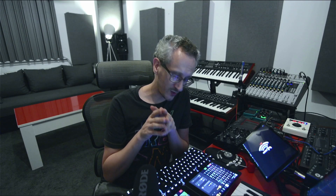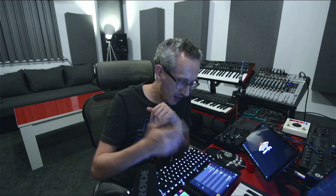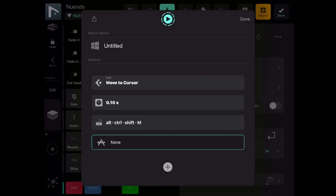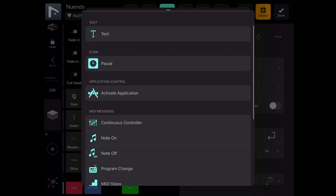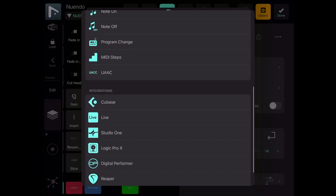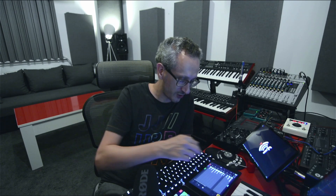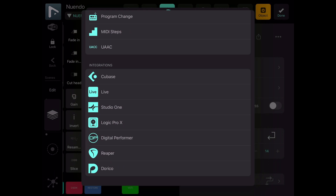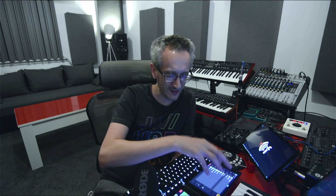Key commands or app-specific commands are not everything that can be in your macro. If you need something other than a keyboard shortcut, an app-specific command, a line of text, or a pause, you can actually activate an application from your Mac computer. You can send CC messages, note on and note off messages, program change, MIDI steps, or UACC. A really complete suite of MIDI actions is available. And then come the integrations: Cubase, Ableton Live, Studio One, Logic Pro X, Digital Performer, Reaper, and Dorico. I use Cubase integrated commands for Nuendo because around 60% of Cubase app-specific resources match Nuendo and will work in Nuendo - so I don't have to start from scratch.